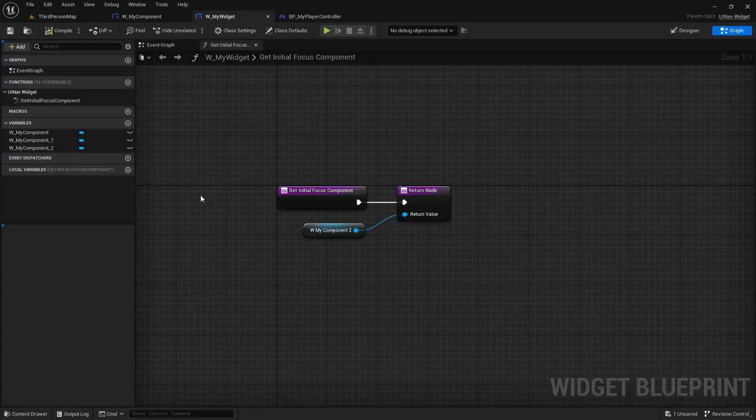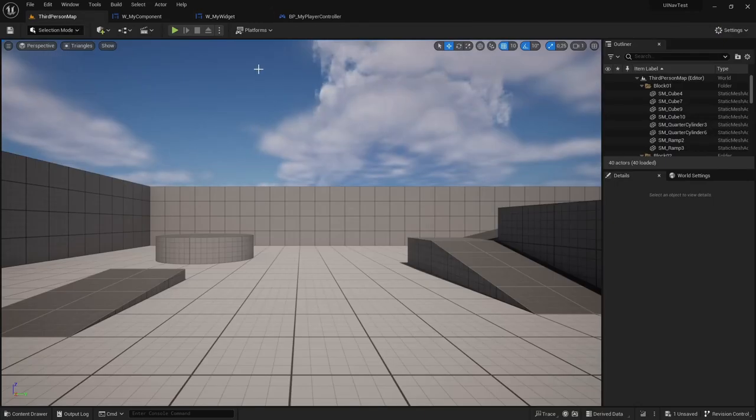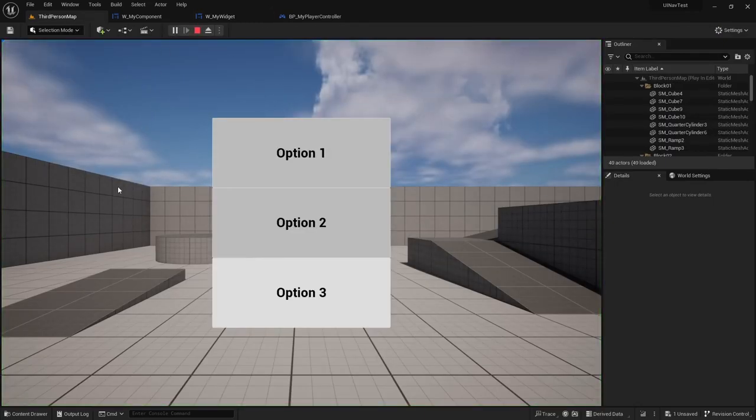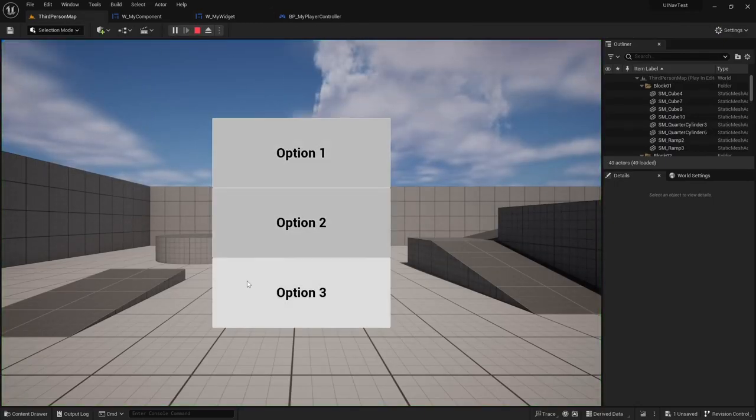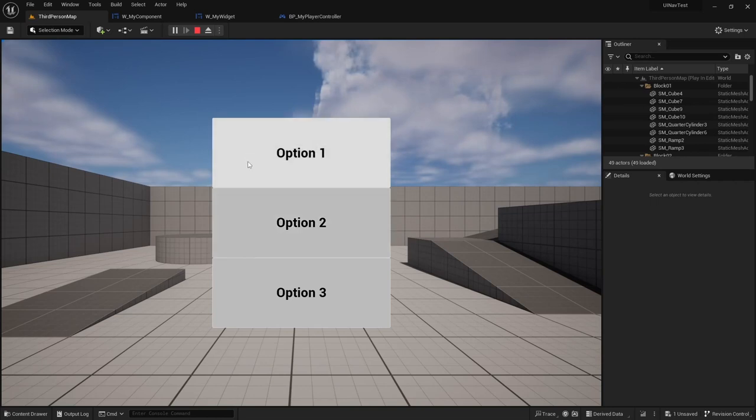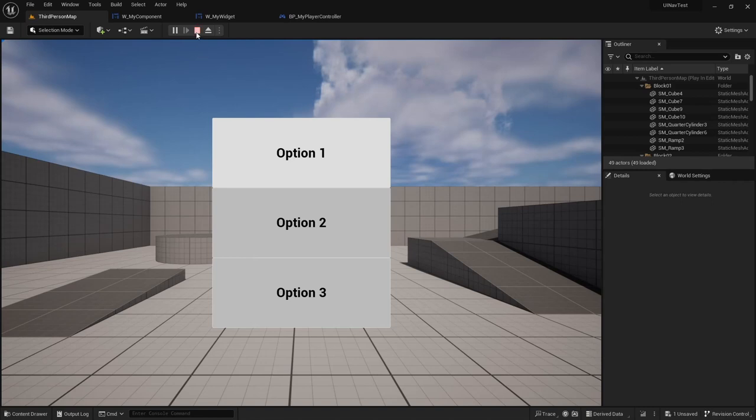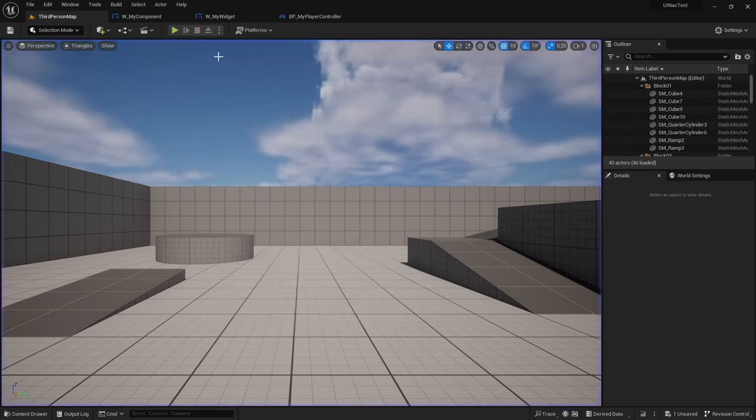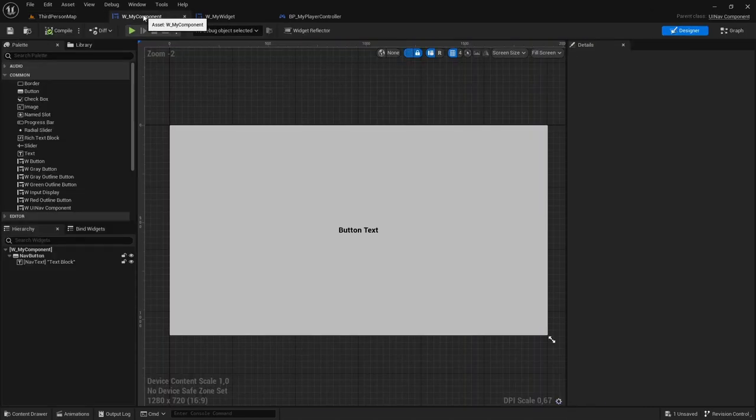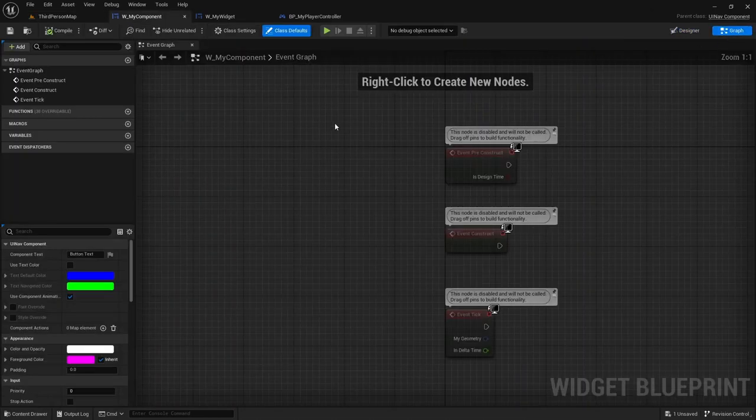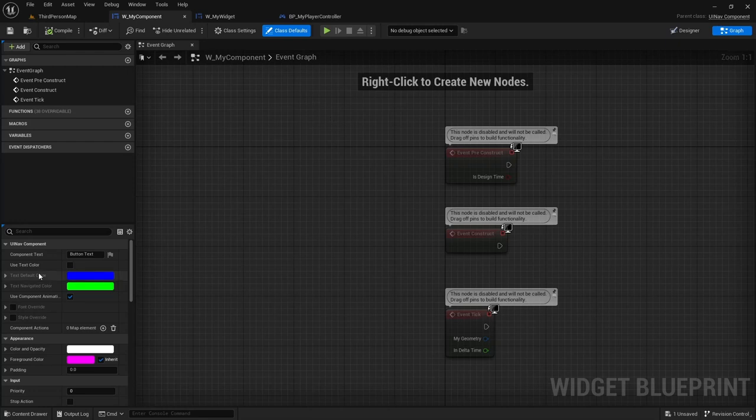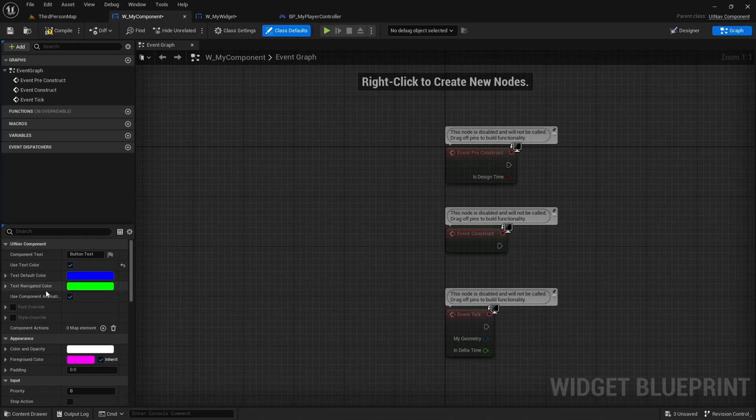Another important thing to understand is the navigation modes. By default, when you play, the button states will change, and that will be the only visual indication of navigation. But you can add a few other ones. If I go to my UINF component class, and then go to the class defaults, I can set useTextColor to true. And when this is done, when the UINF component is not being navigated upon, the text will become the default color, which is blue.